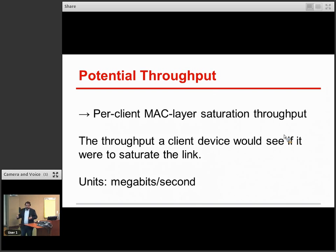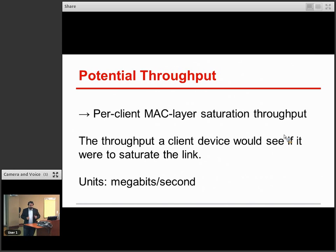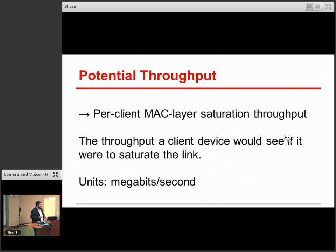But devices aren't continuously transmitting usually. They have some natural amount of data that they're trying to move, so you can't just count the bytes transmitted divided by time and call that their throughput because most of the time they weren't transmitting. What you need is to figure out their saturation throughput — the throughput they would be achieving if they were transmitting continuously — because that's the value that really correlates with an individual user's experience. Even a radio transmitting 100% of the time is transmitting to multiple clients in round-robin fashion, so you have to break out the individual user components of that.